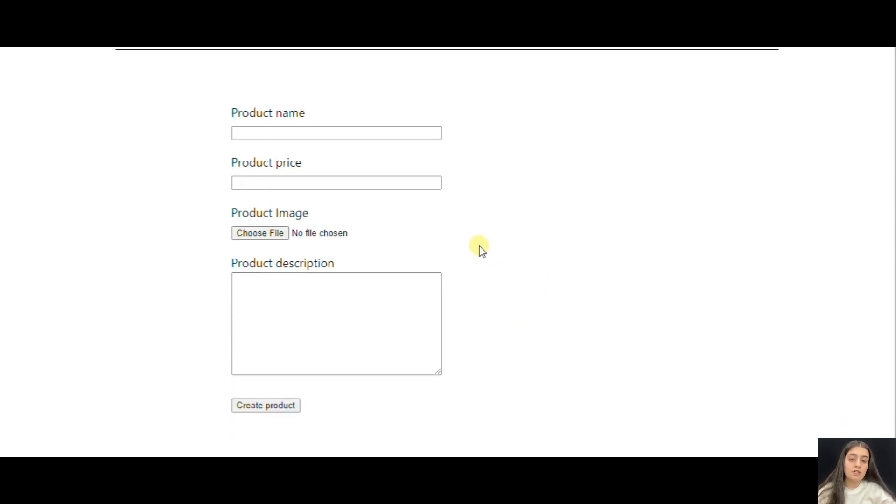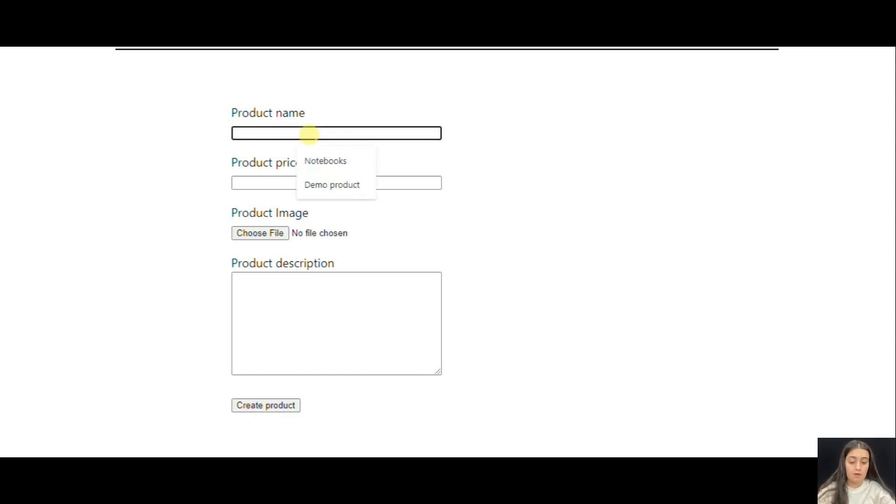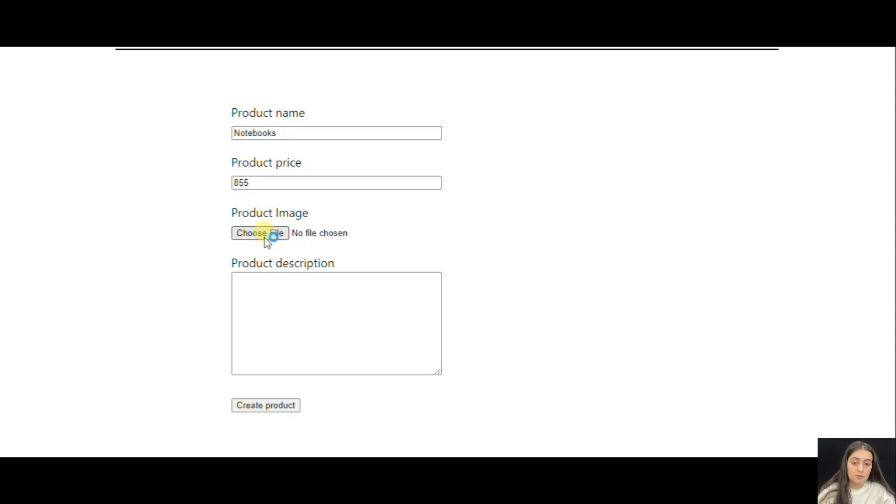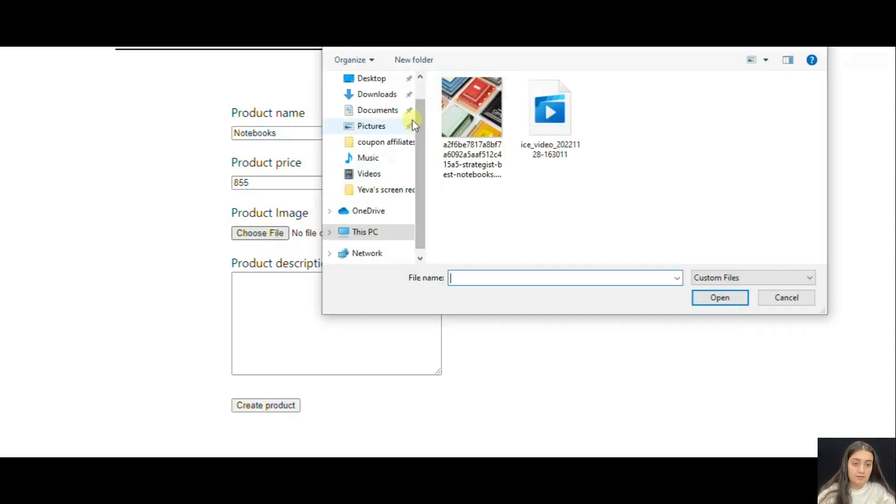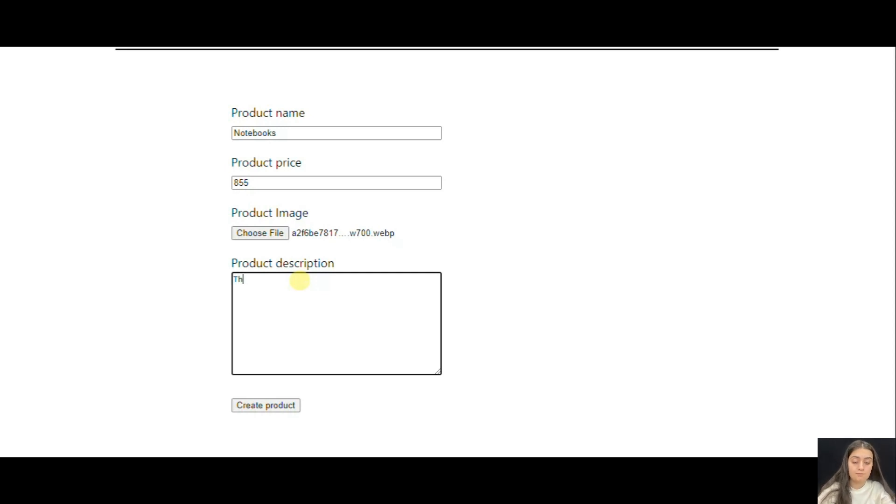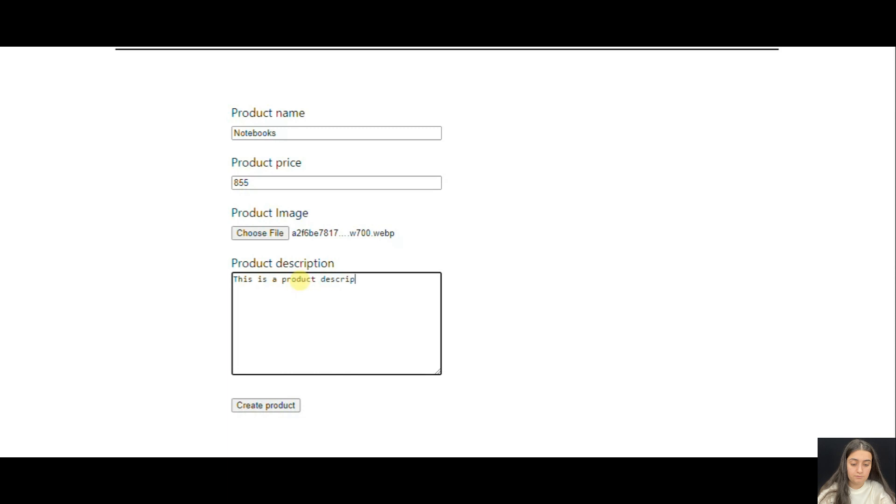We should start by filling in the form and first we should write the product name. I will write my books. Then we should set the price. After that we should choose the image that will serve as a thumbnail. And then we should create the product description. And then we should click Create Product.